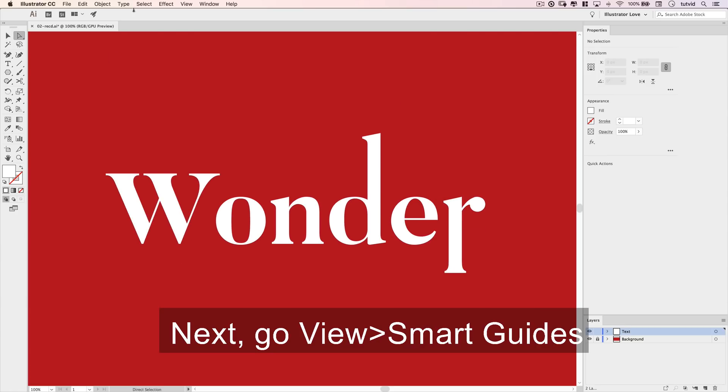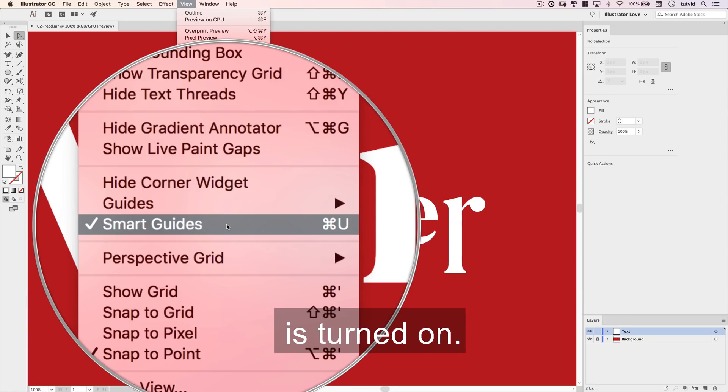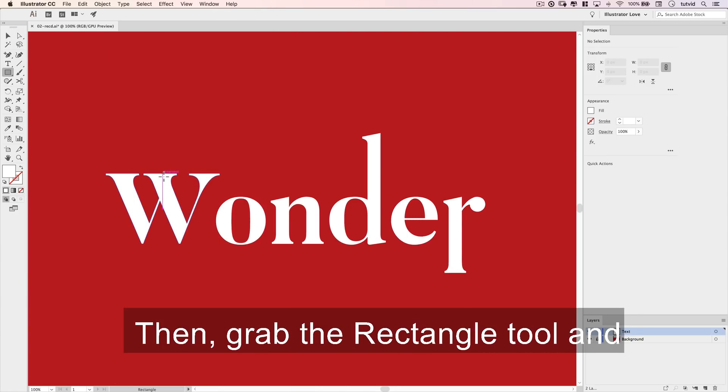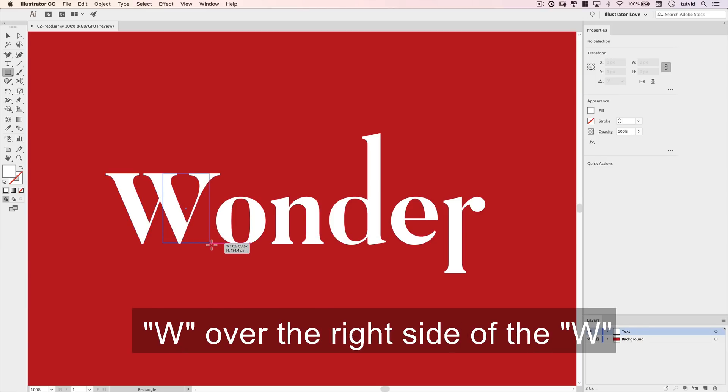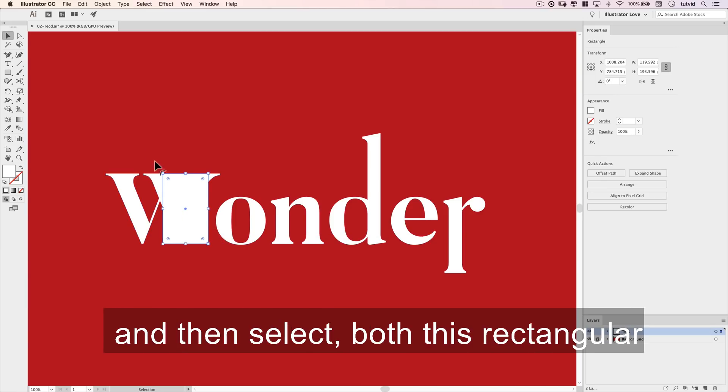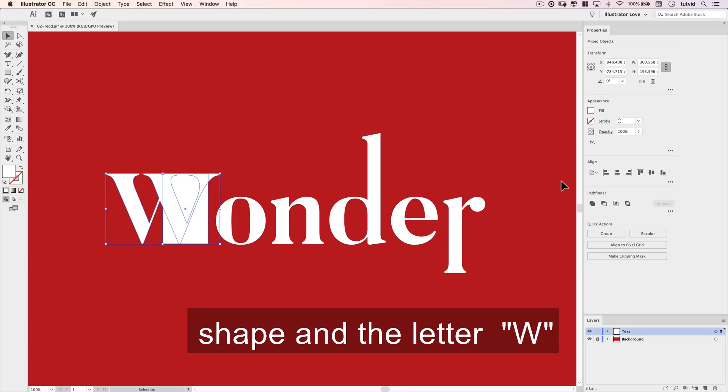Next, go to View > Smart Guides. Make sure that Smart Guides is turned on. Then grab the rectangle tool and drag out a shape from the top of the W over to the right side of the W. Then select both this rectangular shape and the letter W.